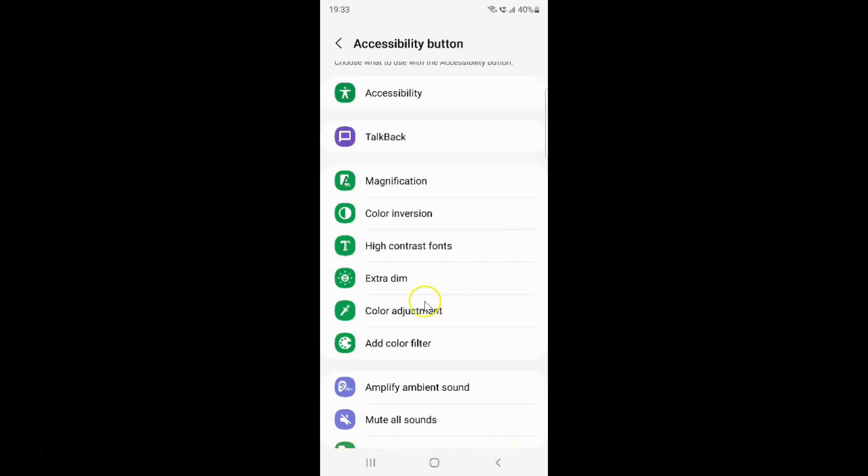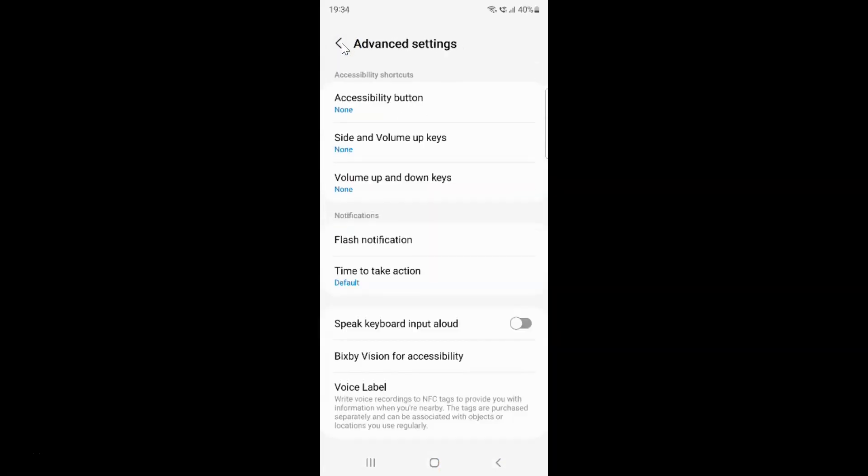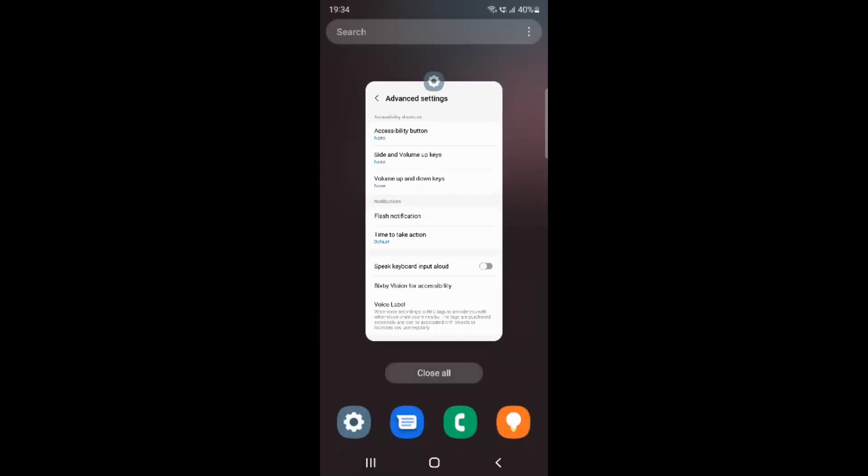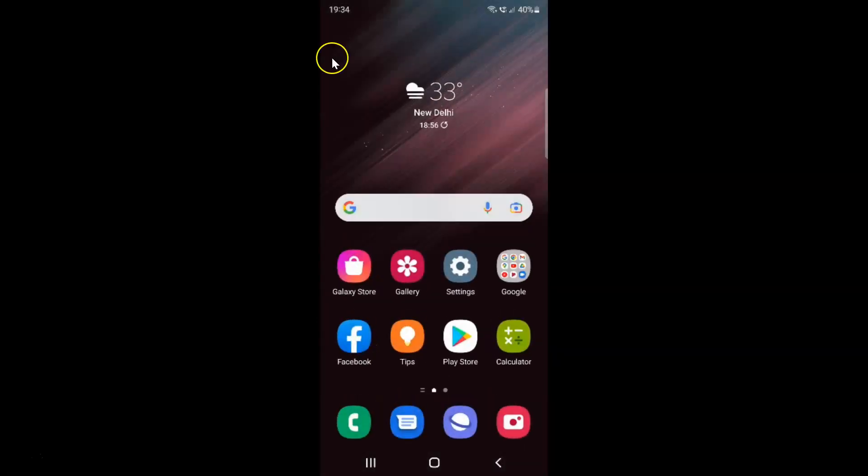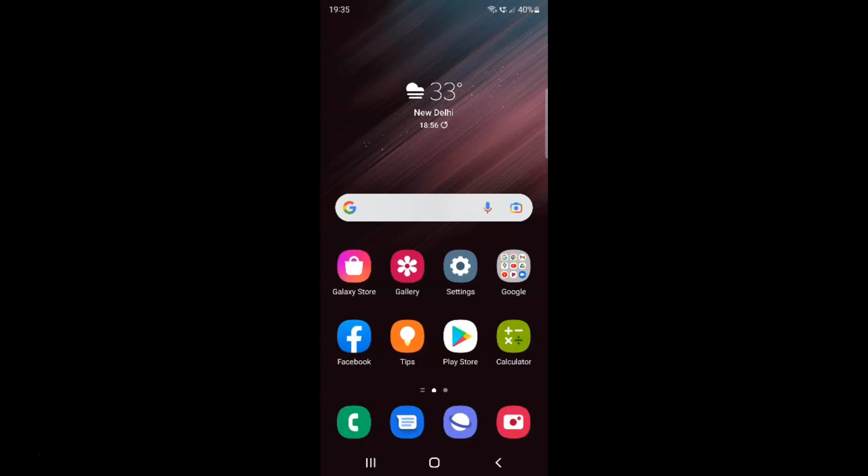After that you can go back, go back again and close the settings app. So that's it. In this way you can easily disable accessibility button from navigation bar on Samsung Galaxy S22 Ultra. If you like my videos please support this channel by subscribing to it. Thanks. Bye bye.